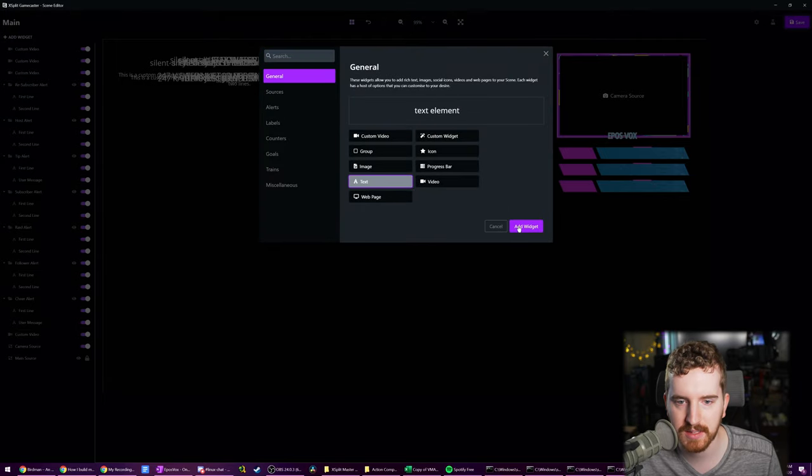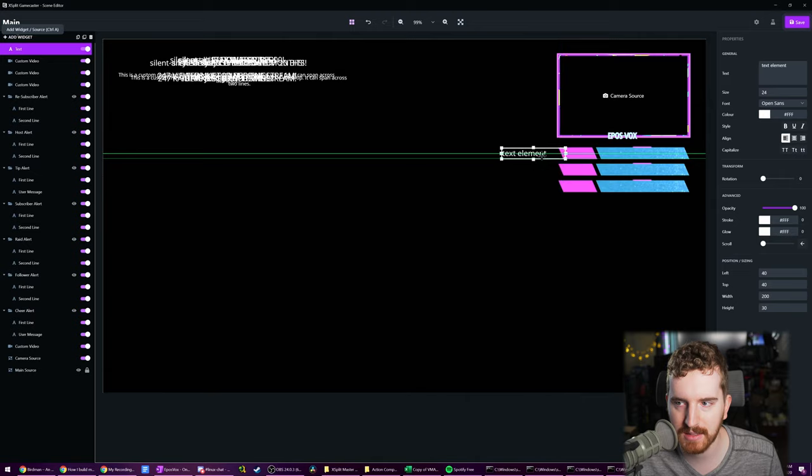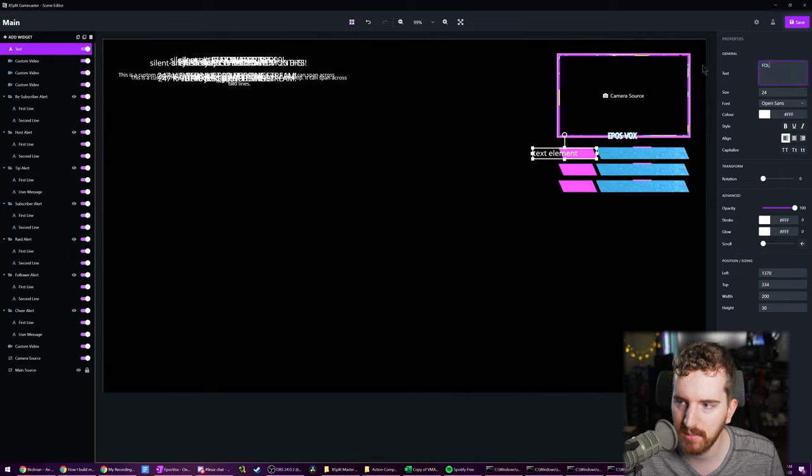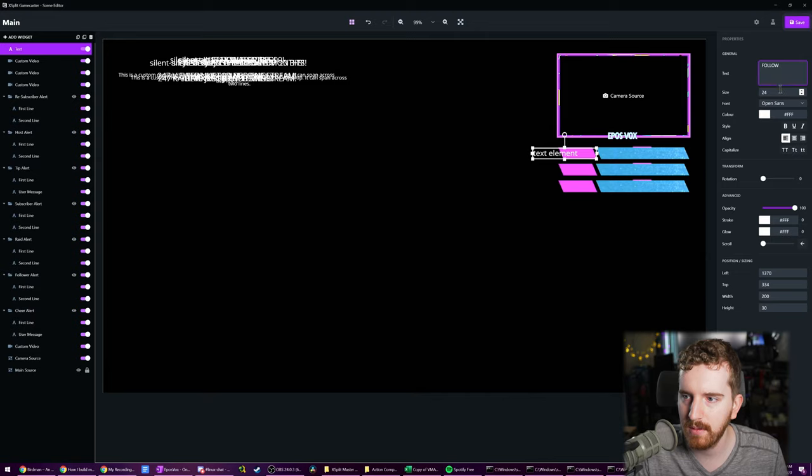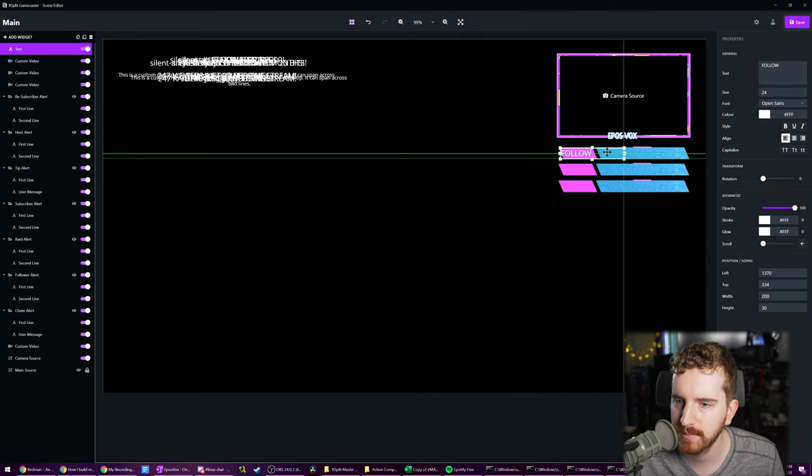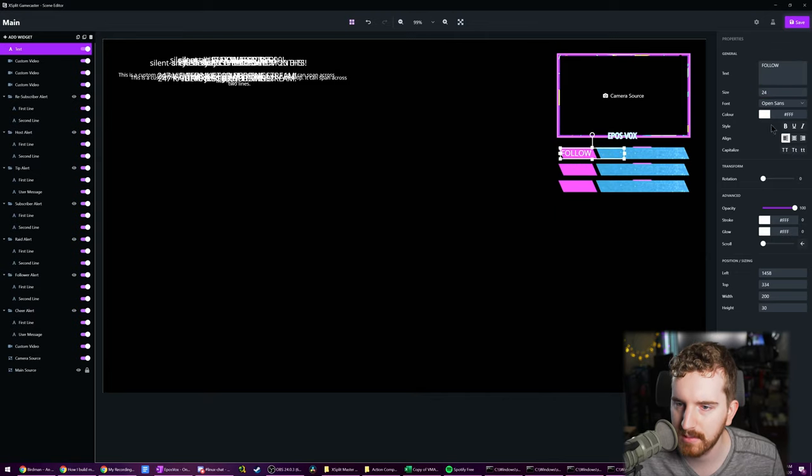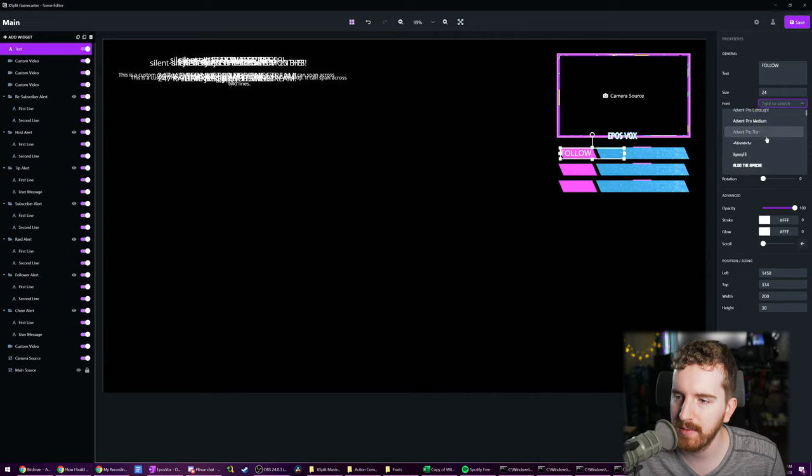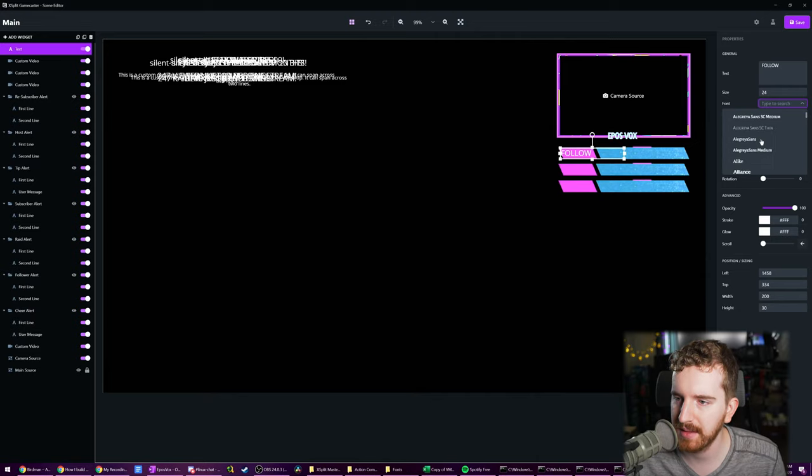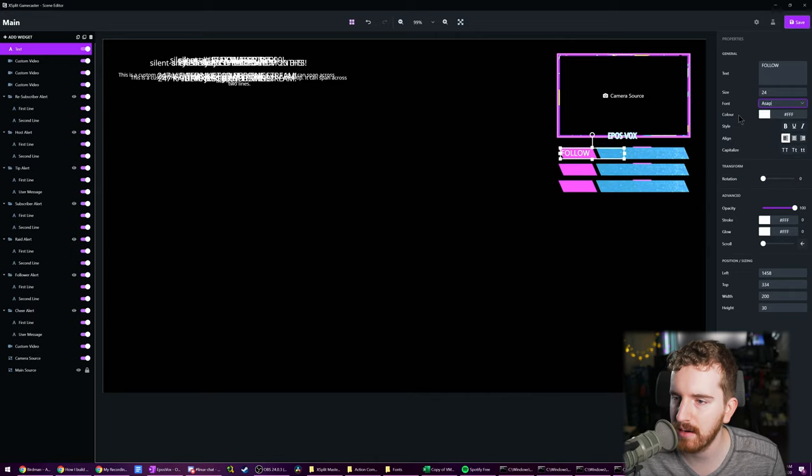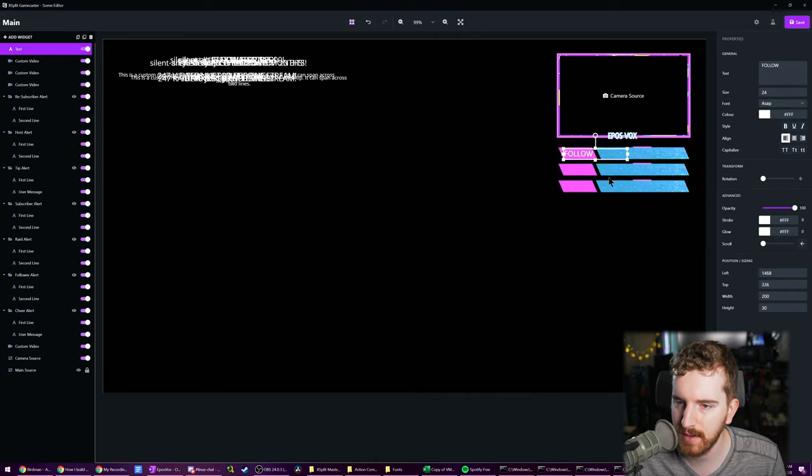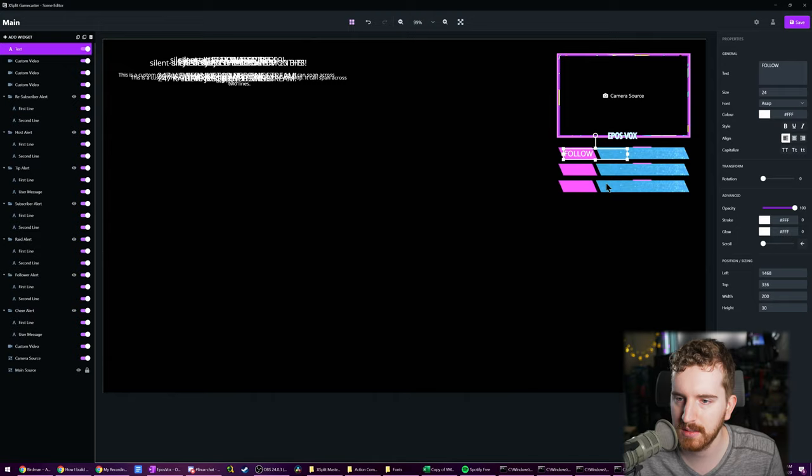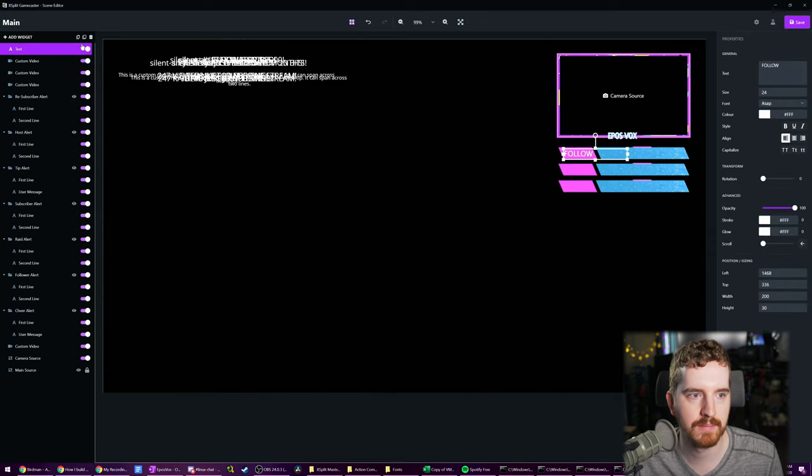I'm going to go plus text, add text, drag it over. We're going to say follow. We'll want to mess with the font a bit. Let's see what fonts we have available. I want something a little bit thick so it's easy to read. ASAP looks good. Fit it into our text thing. I'm using the arrow keys to more precisely line it up here. Follow text. Perfect.